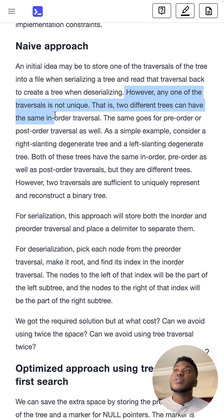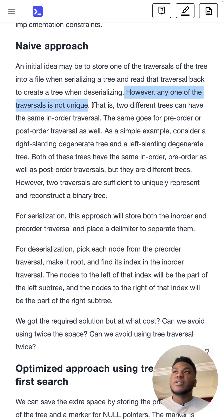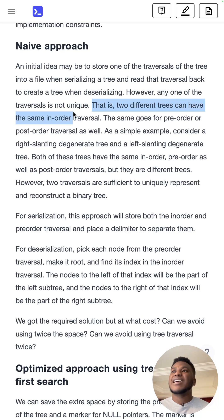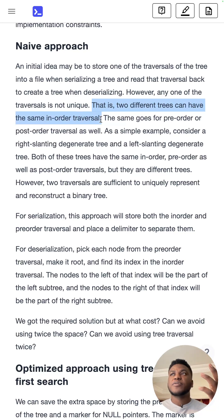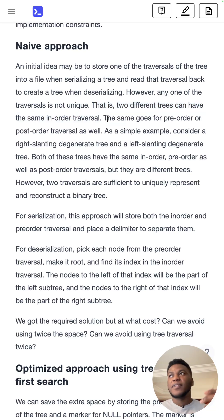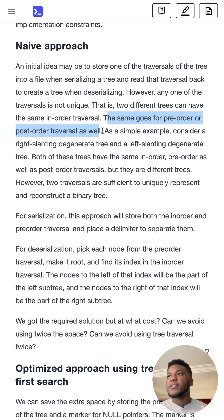Now the issue is any one of the traversals is not unique. They're trying to say is that two different trees can have the same in-order traversal. They're different, but they have the same traversal. And the same goes for either of these.